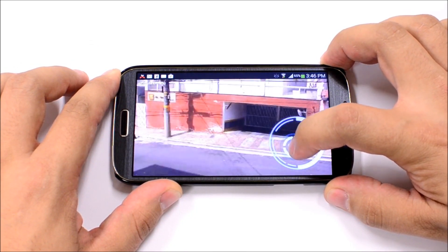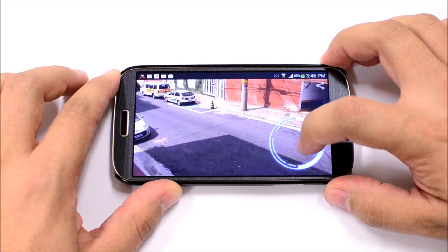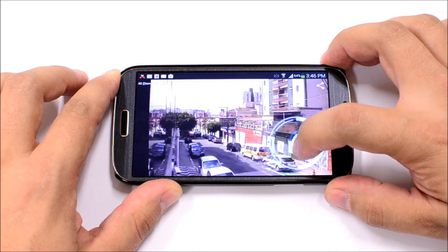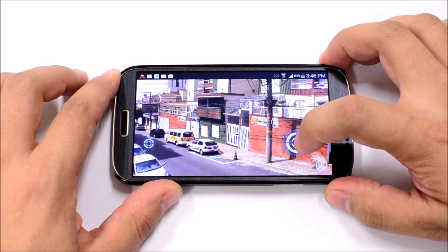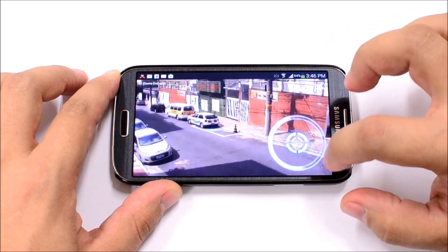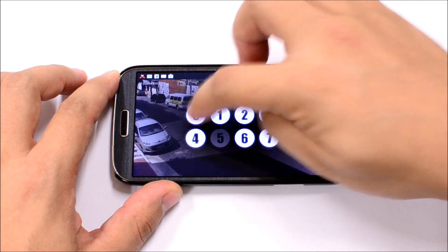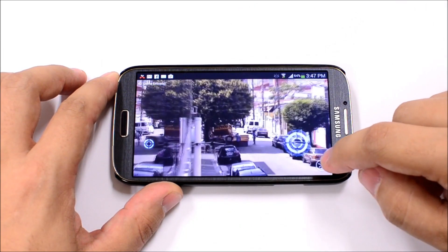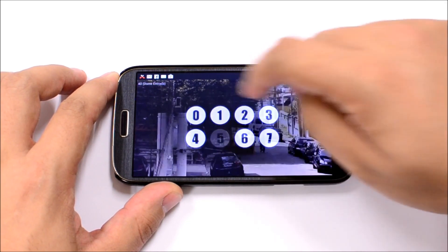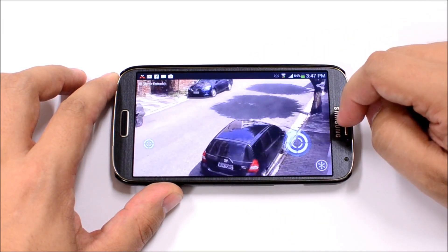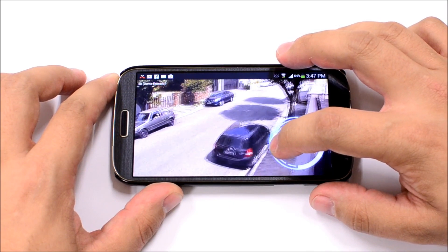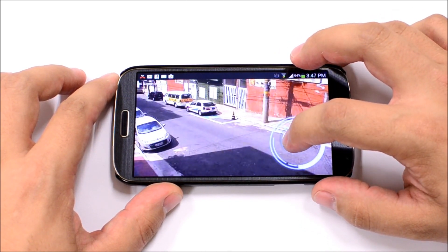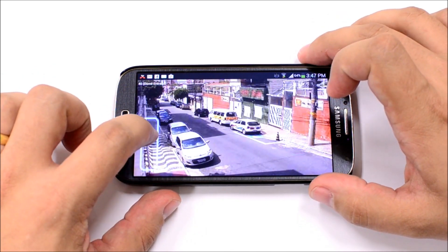Everything was developed with FireMonkey. We did not use any external control or any third-party library — just the standard controls provided by the FireMonkey framework, such as images, shapes, and buttons. One thing that is very powerful for making nice-looking interfaces is the animation engine, such as float animation. We use it everywhere to move things, make transitions, and create fade effects.